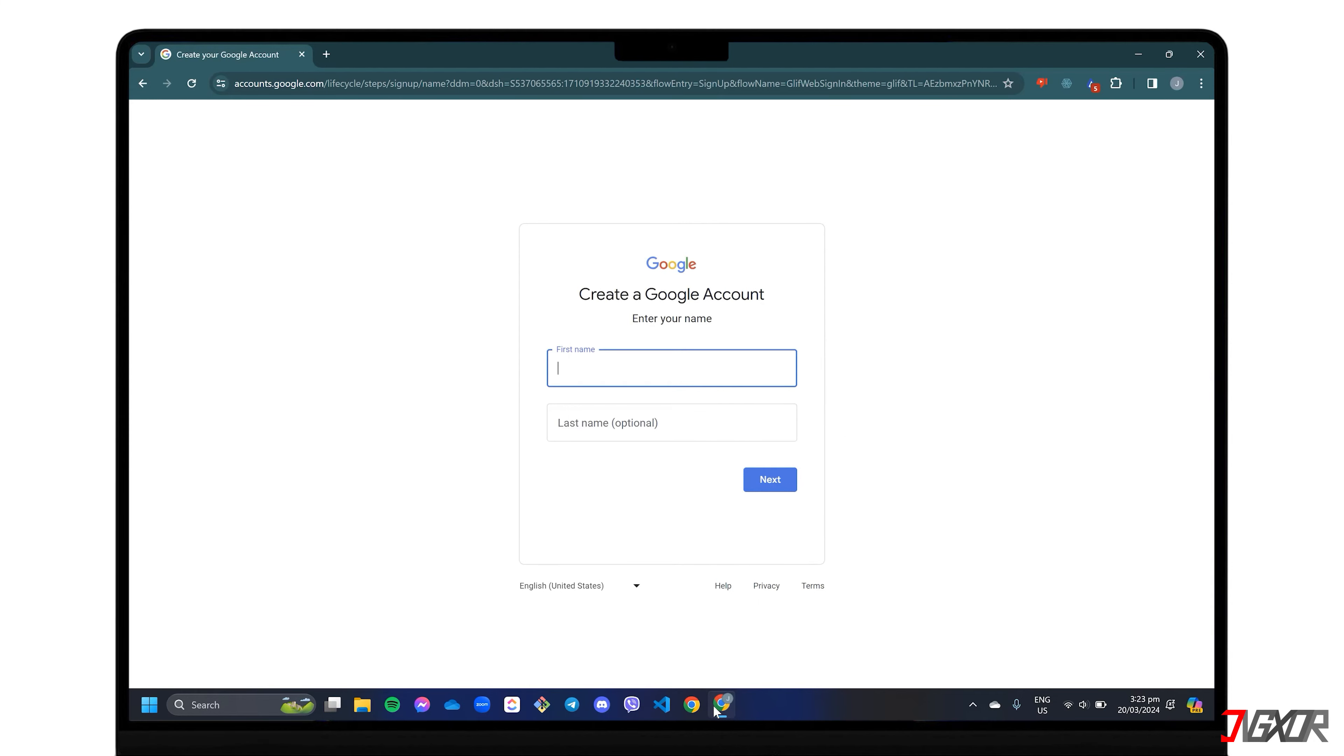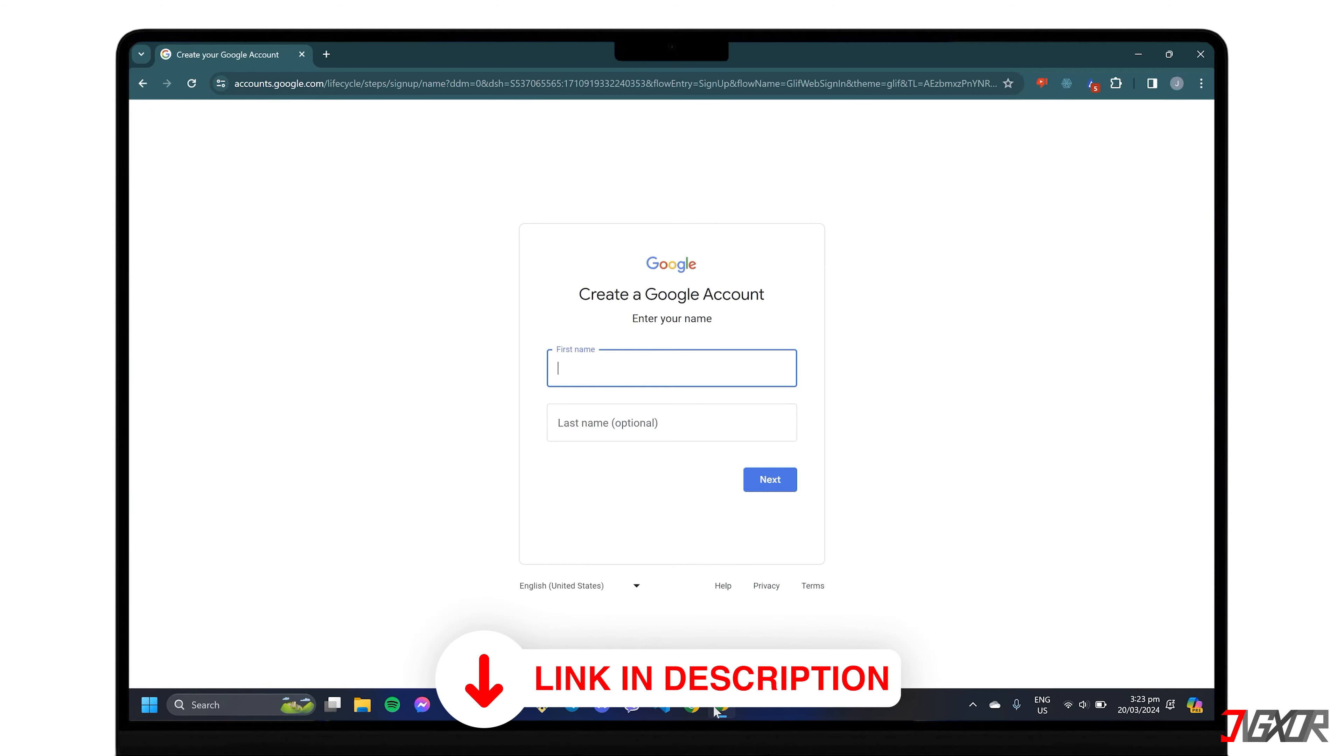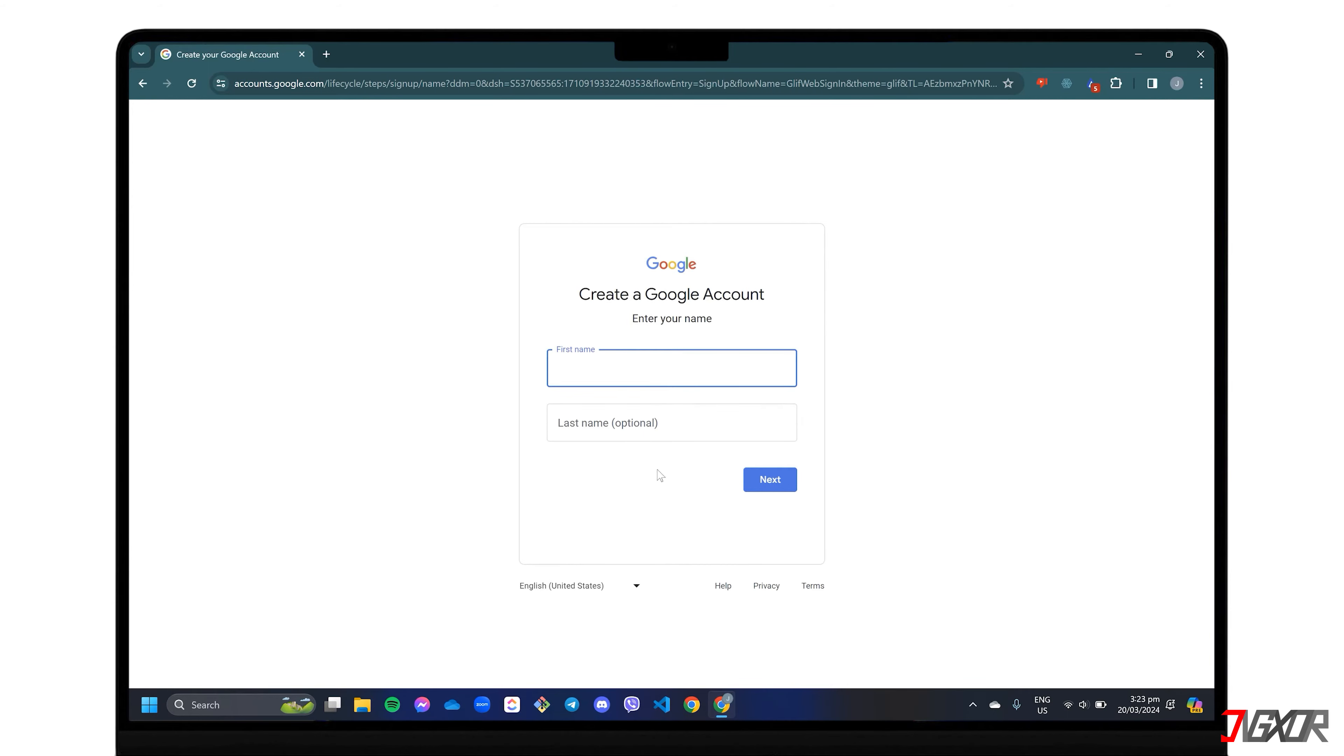For quick access, click the tag in the top right corner or find the link below. First, enter your name as it is required, while you can choose to enter your last name only if you prefer.